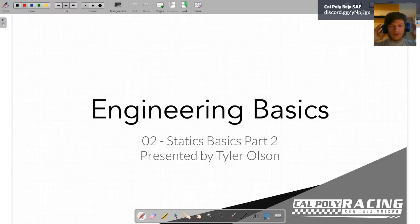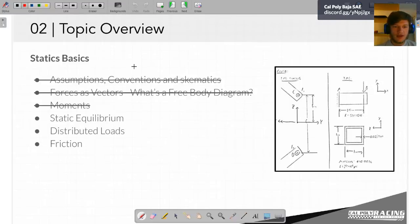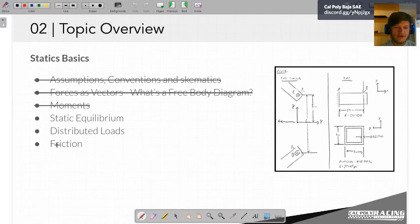All right, welcome to this week's engineering basics. This is the second presentation in a weekly series. Hopefully everyone was able to connect to Discord — the link should be up there in the top corner, hopefully next to my face. Today we'll be continuing our review of statics basics. We'll be doing a couple practice examples on static equilibrium, then we'll talk about distributed loads, and if we have time we might cover friction, but I don't think we'll really have time for that.